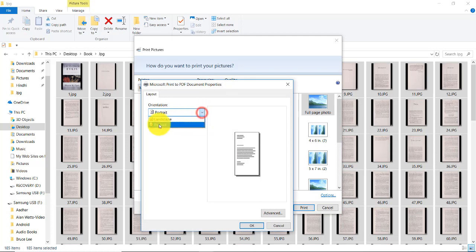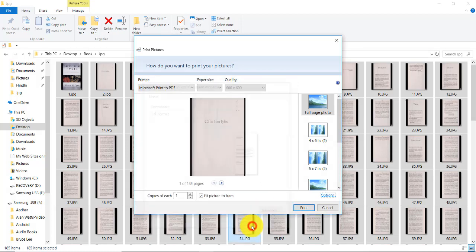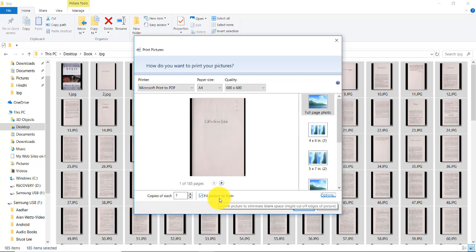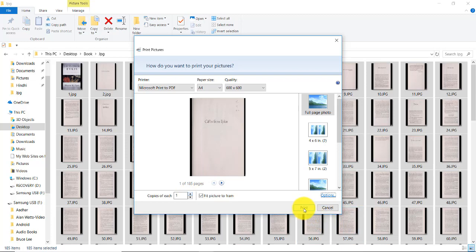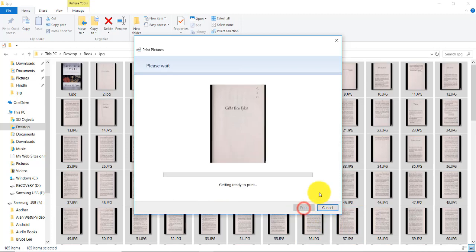Here we need to select the portrait mode. Now click OK and check this if you don't want to see any space gaps between one image to another image. Now click print.